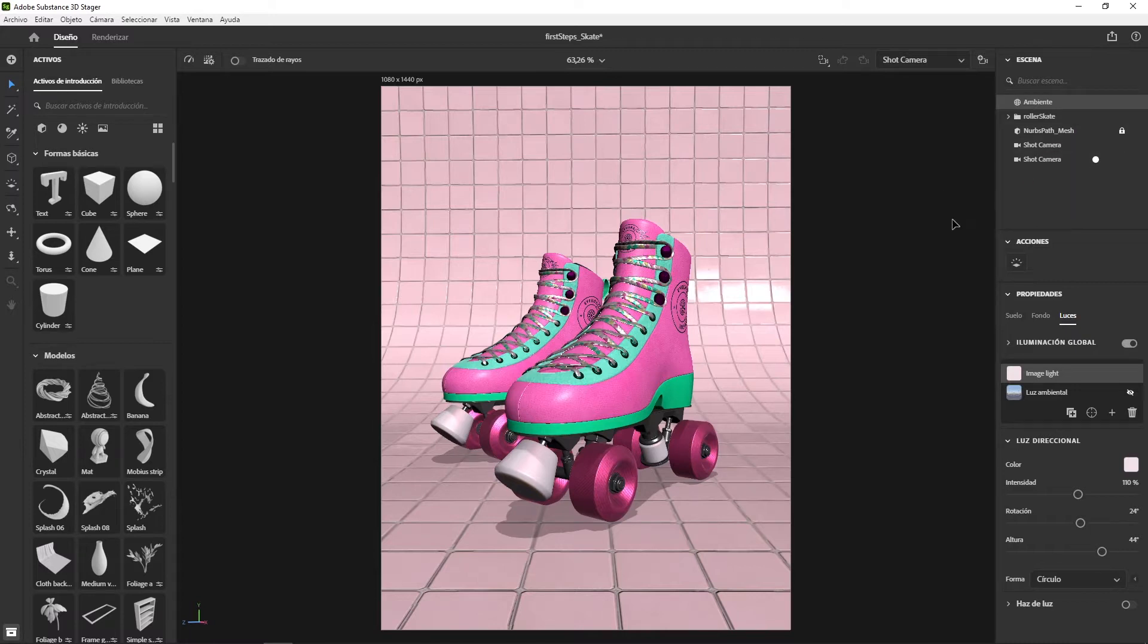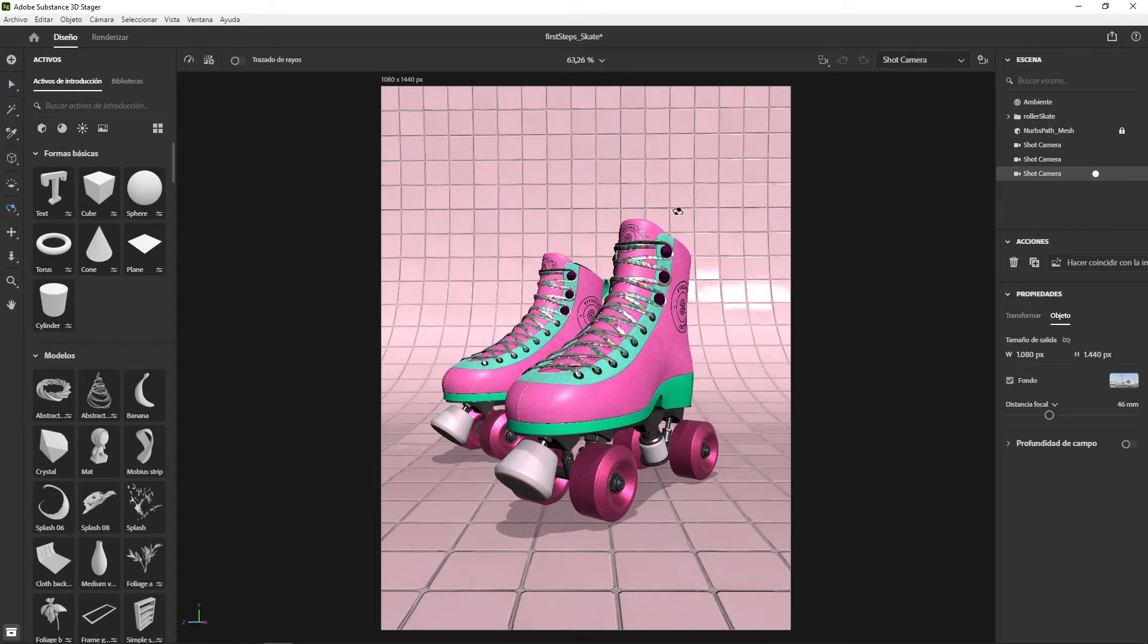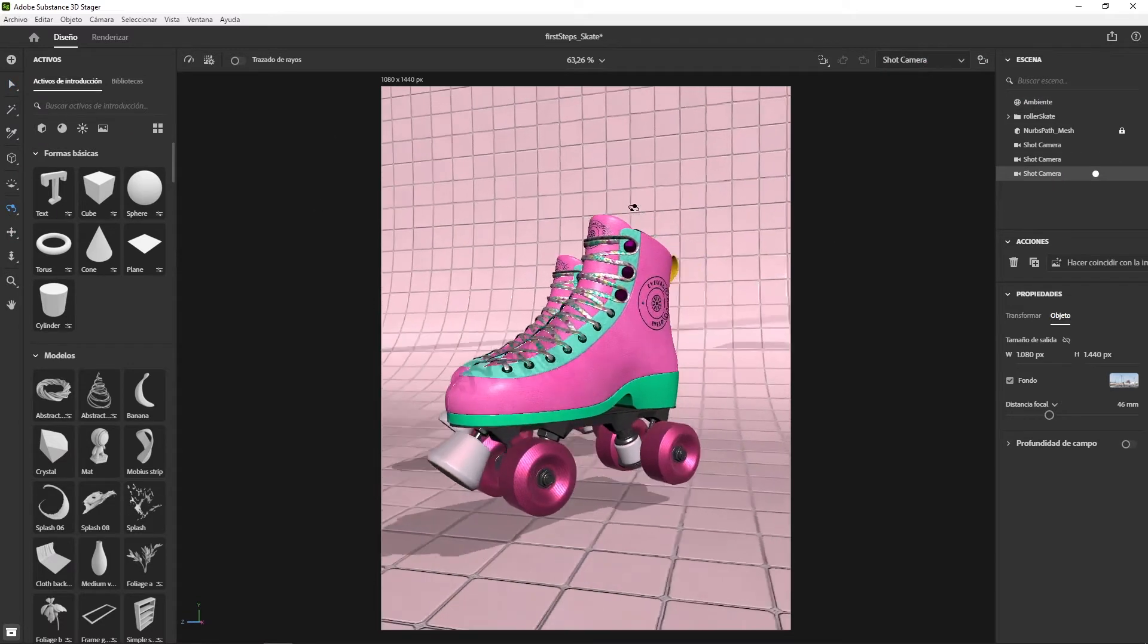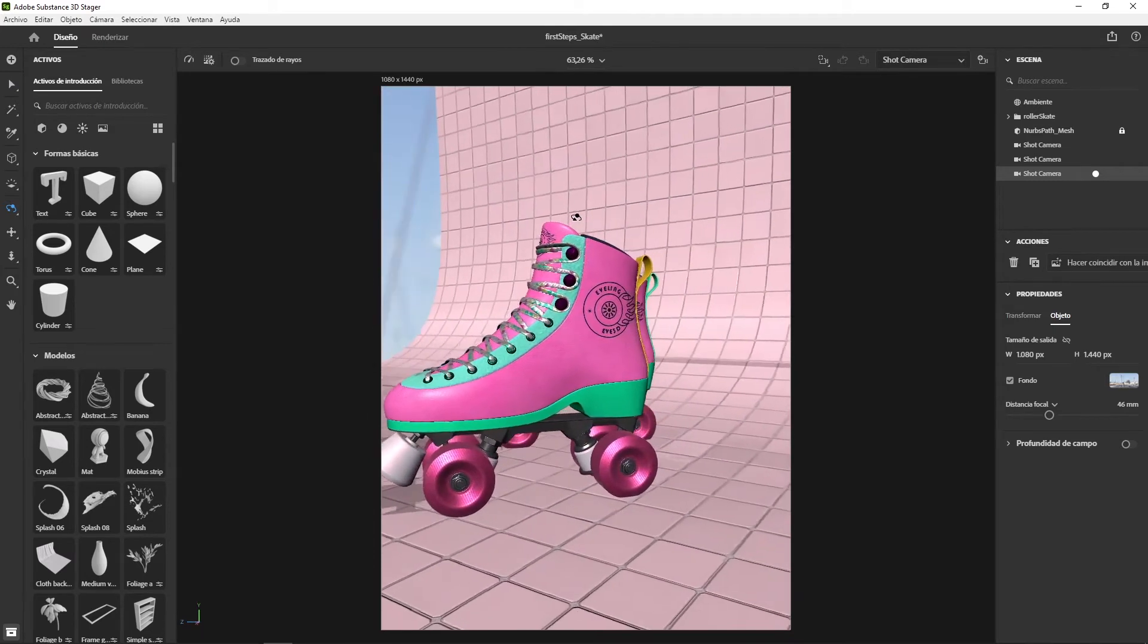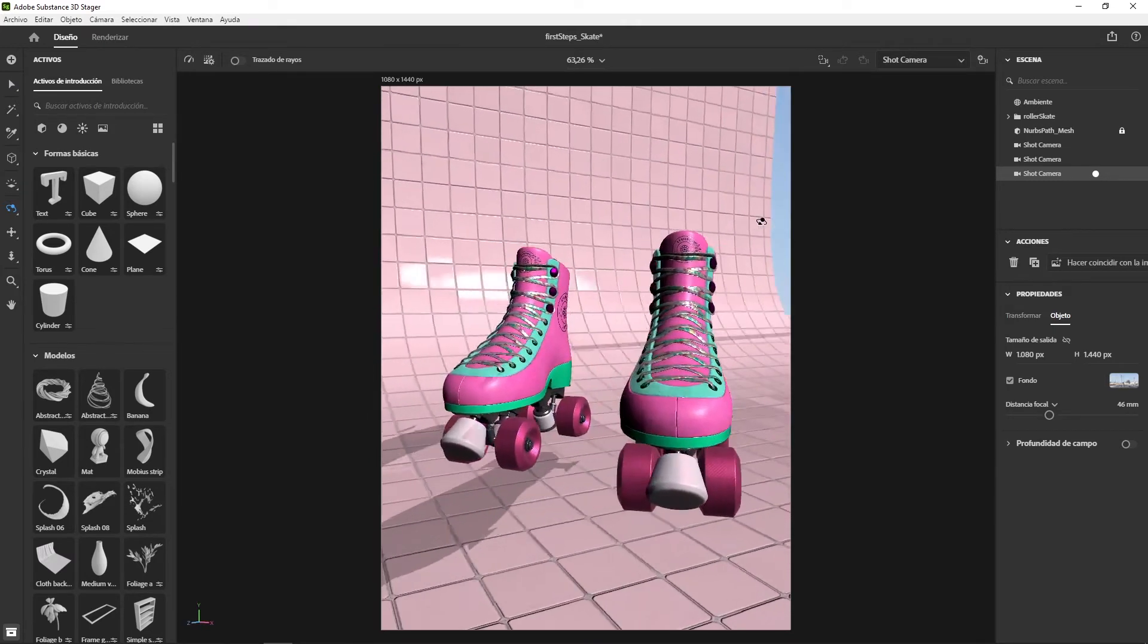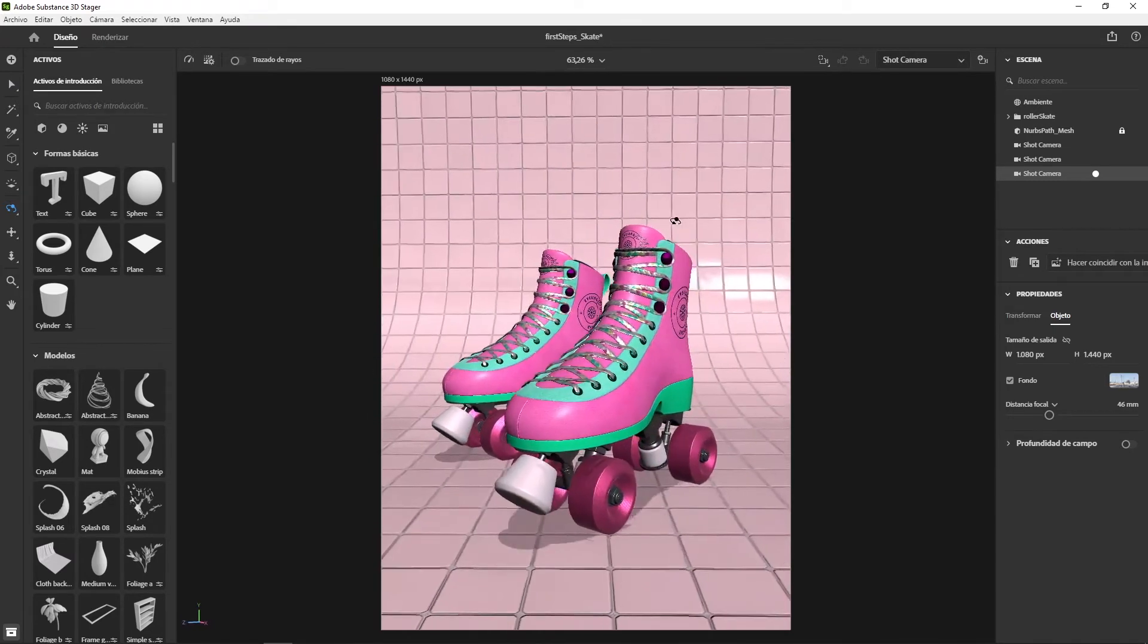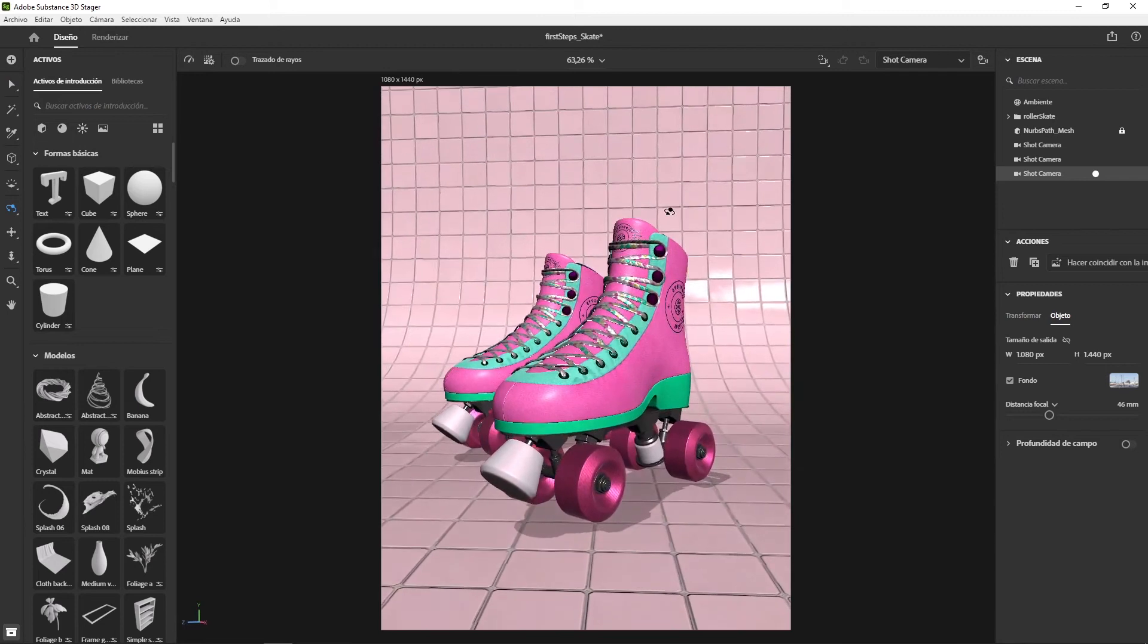a program based on Adobe Dimension but improved with many more options that allow you to create three-dimensional scenes without the need for technical knowledge in 3D. Substance 3D Stature is very intuitive and easy to use.